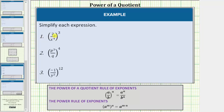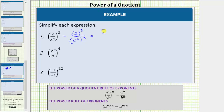Looking at number one, we have the fraction of two over x to the fourth, raised to the third power. To simplify, we raise both the numerator and denominator to the third power. This is equal to two raised to the third power over x to the fourth raised to the third power. In the numerator, two to the third is equal to three factors of two — two times two times two is equal to eight.